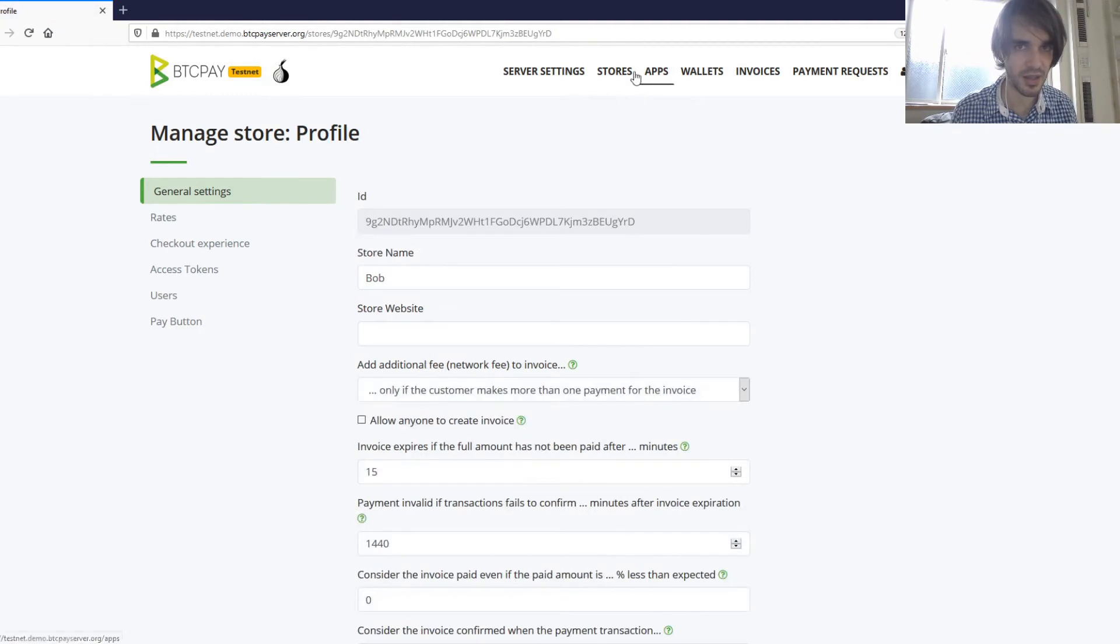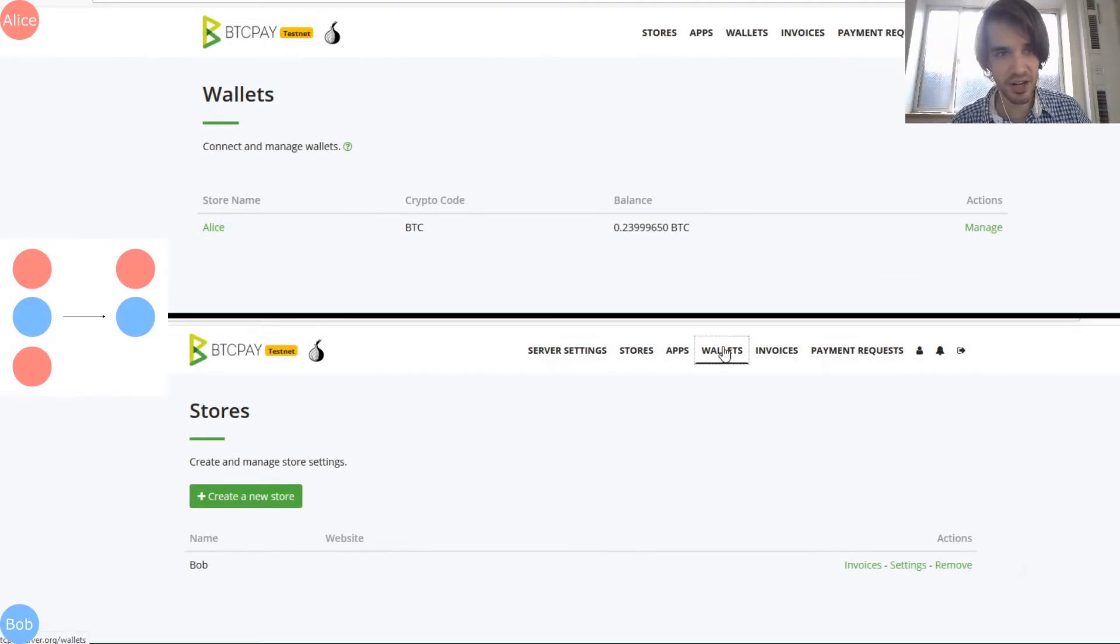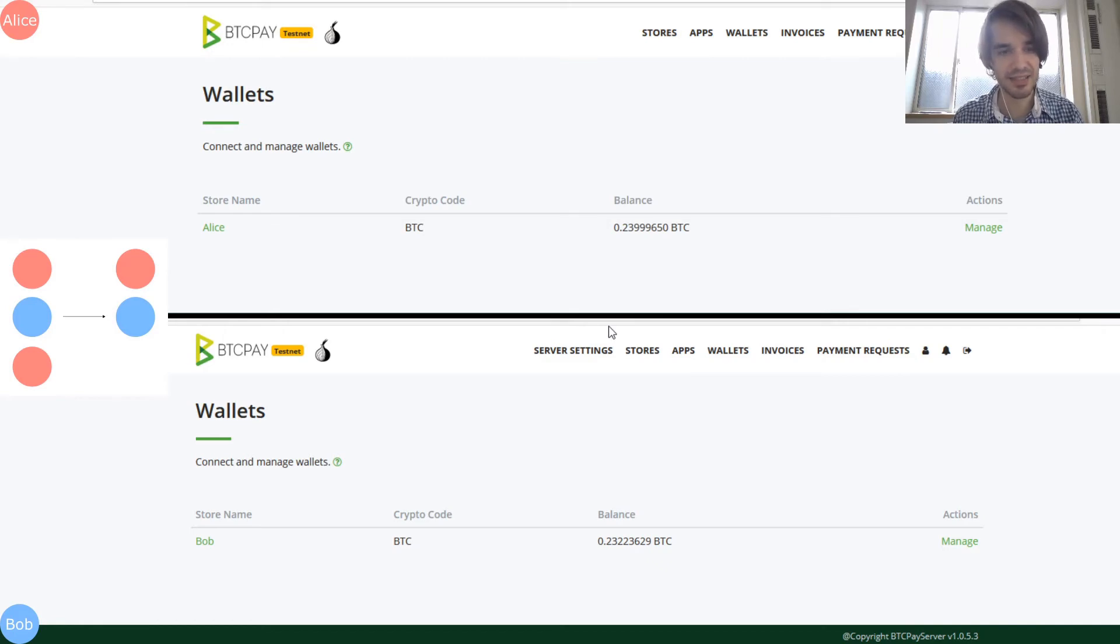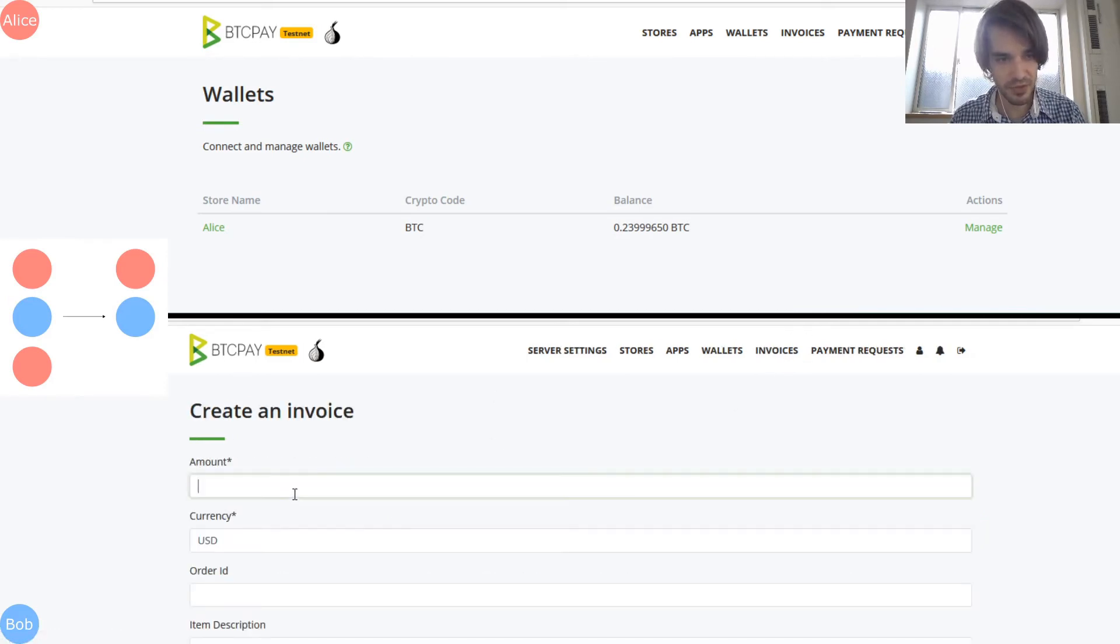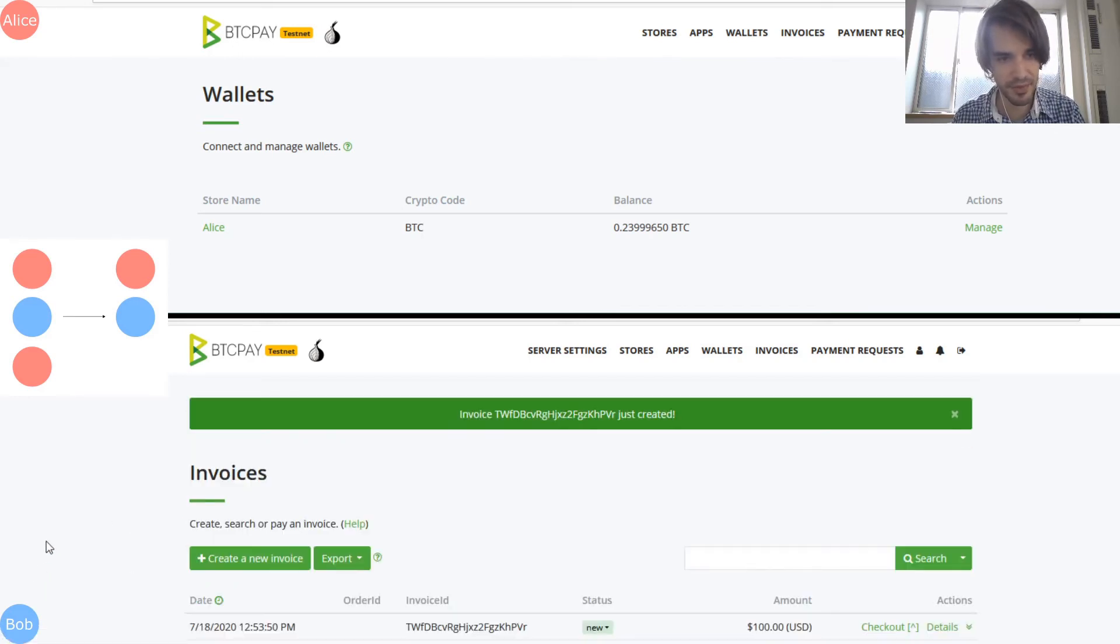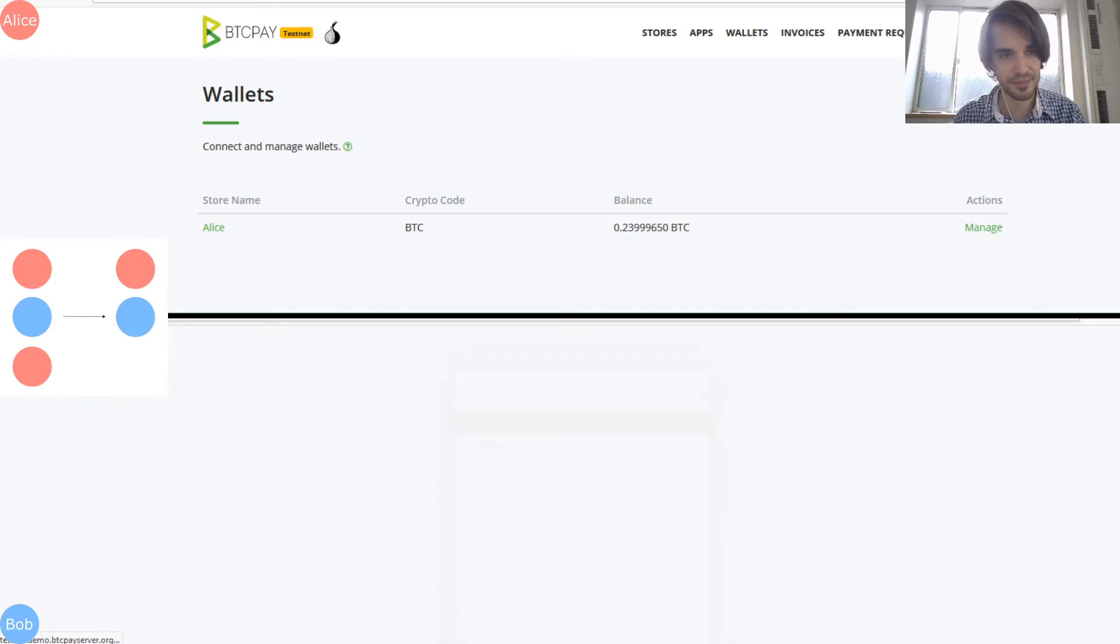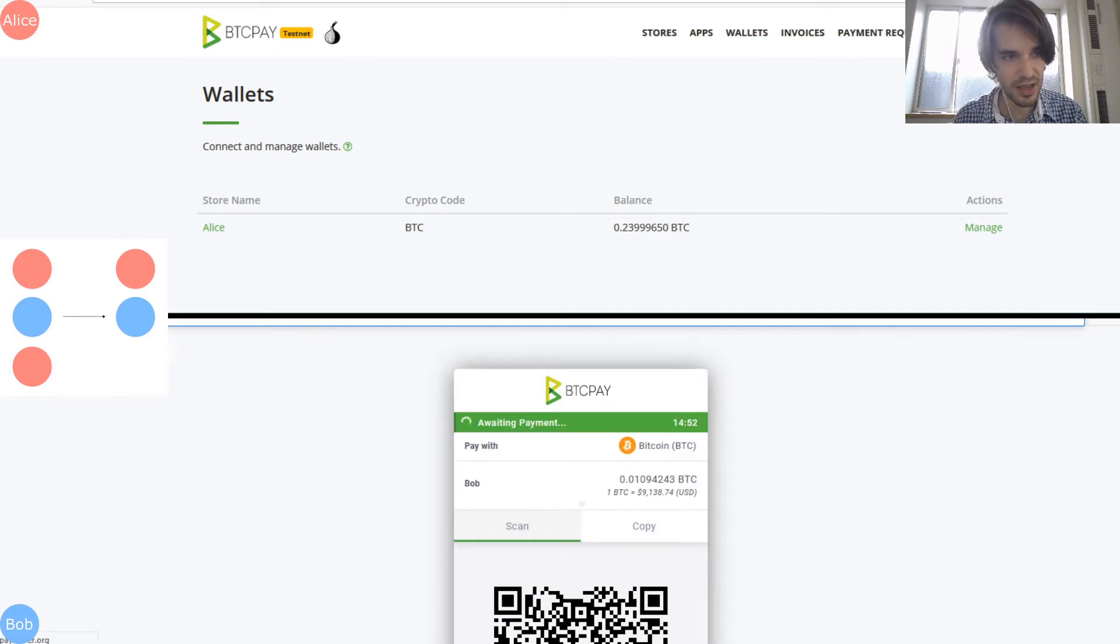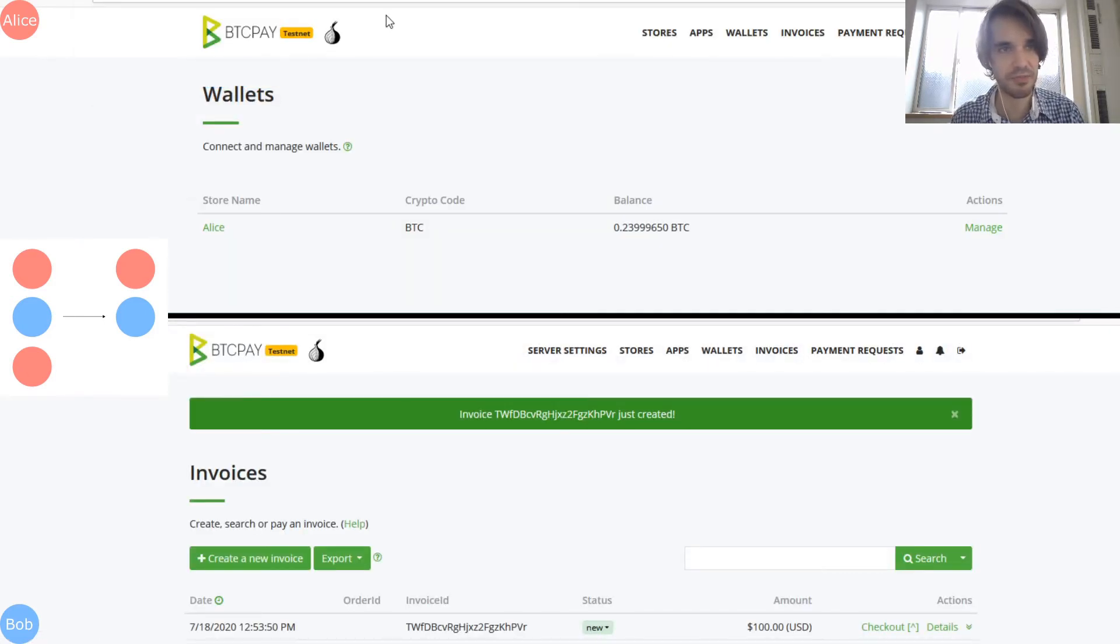So by doing this, you're sure that hot wallet is used on the merchant and you can do these PayJoin. That's all for the merchant. I created basically two wallets, one for Alice, one for Bob. I want to showcase Alice sending money to the merchant Bob. So let's start by making Bob create a new invoice.